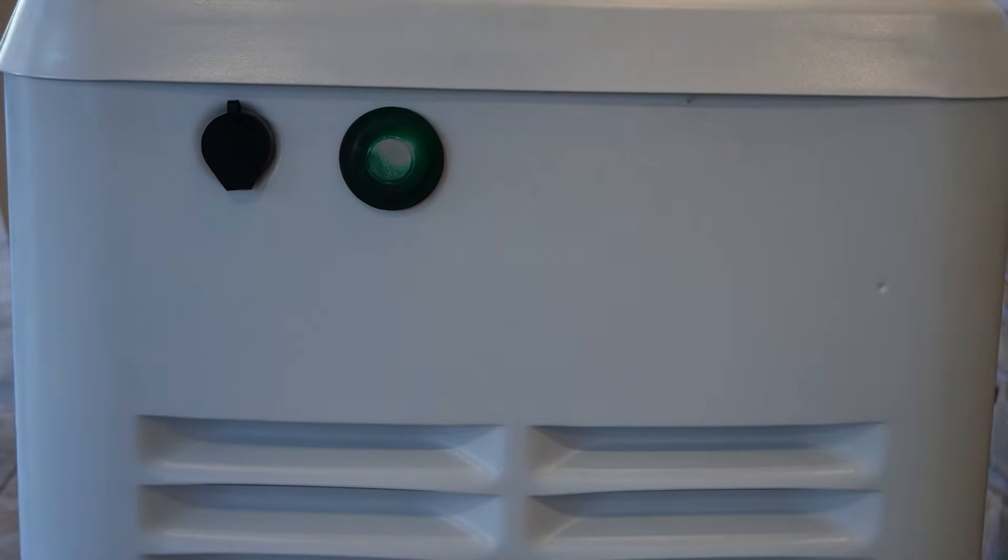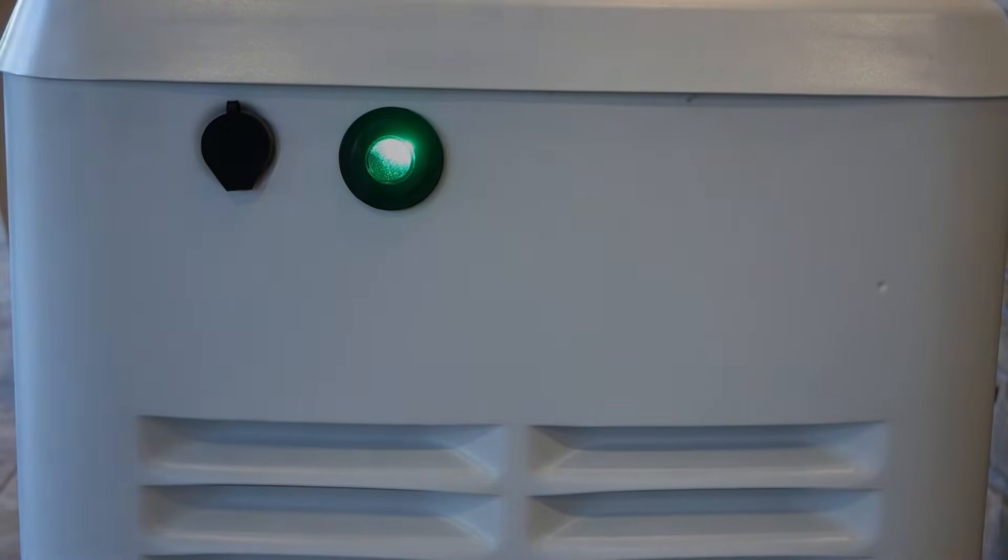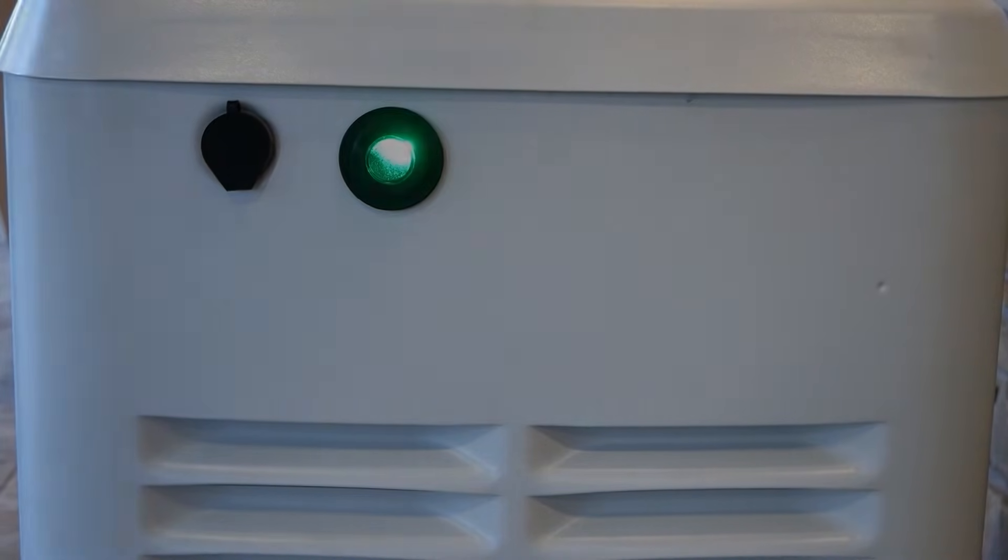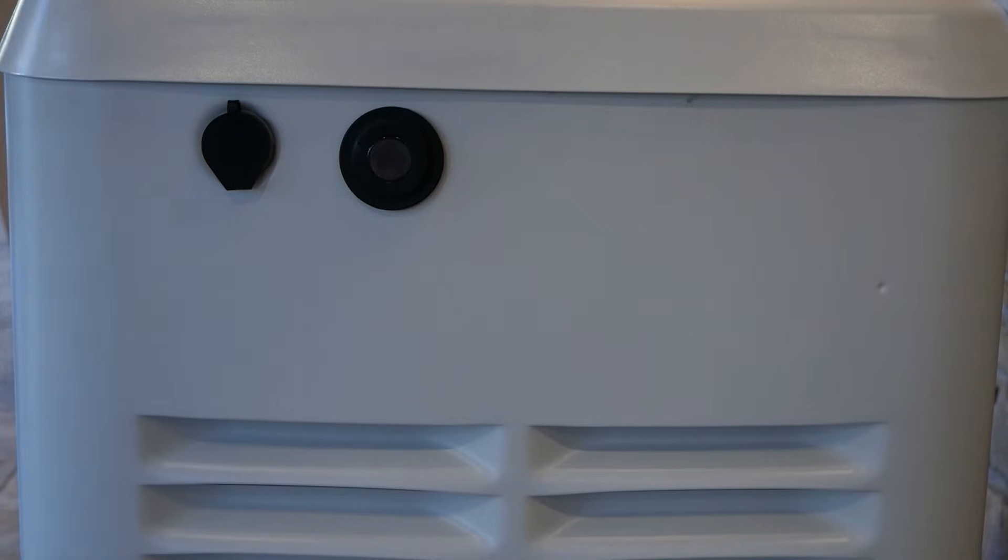A blinking or flashing green light means the automatic transfer switch has converted the home to generator power during a utility power outage.